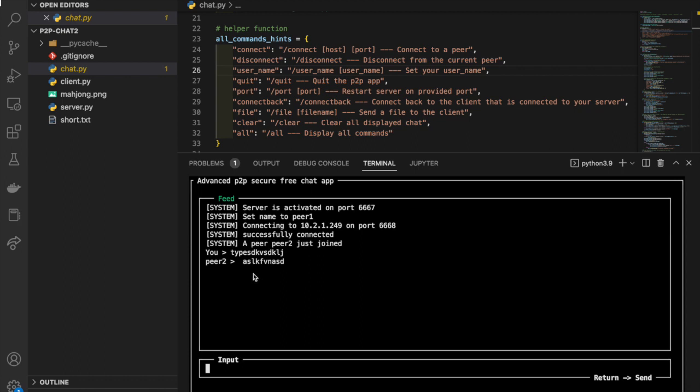Yes, we can see the connection has been successfully built up. Our chat app not only allows peers to send text to each other, but also allows peers to transfer files between each other. I'm going to show that functionality.